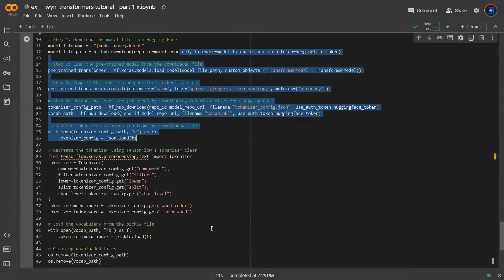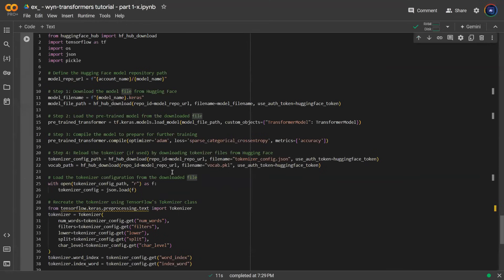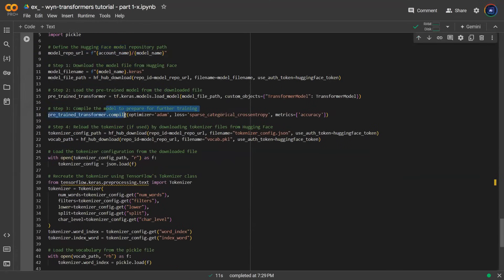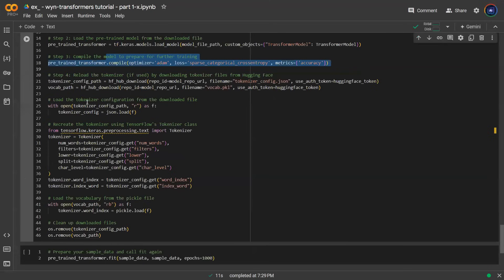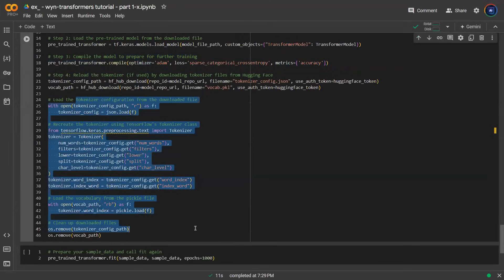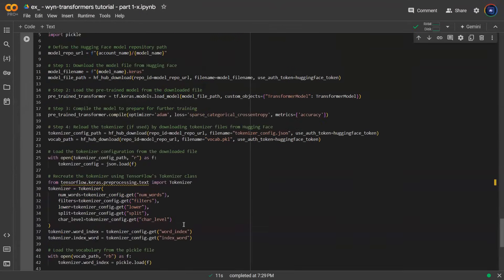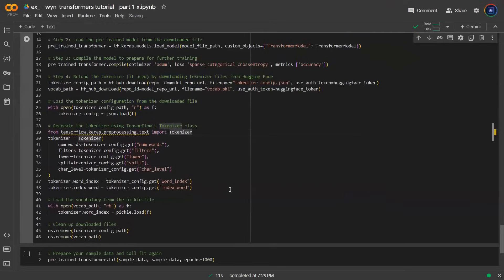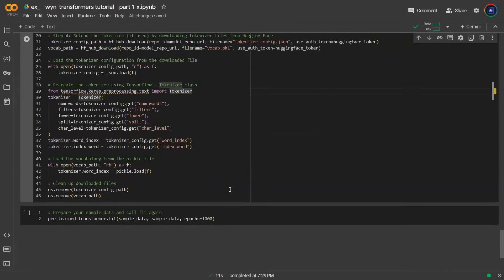This code will load the model back from Hugging Face cloud under a particular account name and model name, then it will compile it for you as well as loading all of the tokenizer using the JSON config. This hopefully makes your life easier so you can run the code and directly train your model.